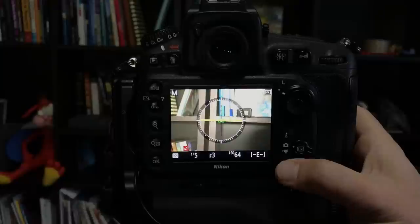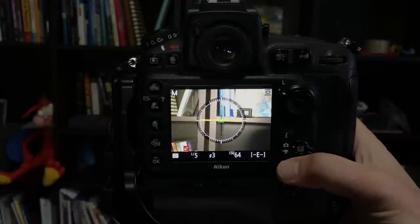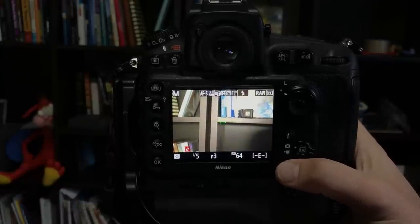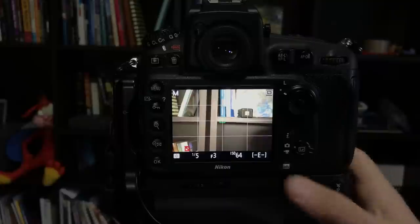And by using the info button you can cycle through all the various overlays. So we can go through and you get the artificial horizon, the info screen, blank, or the grid lines.